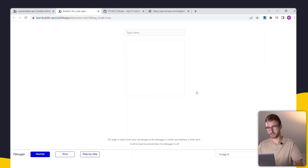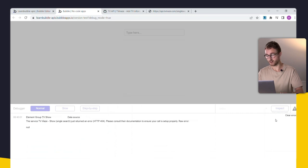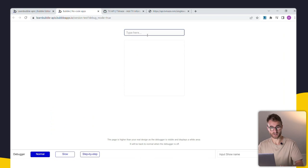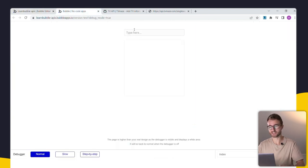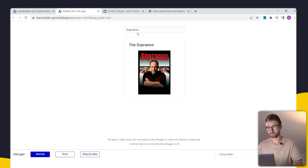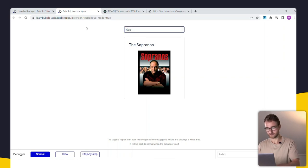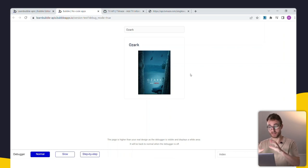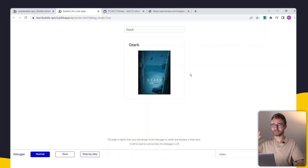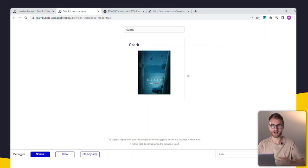Pointing the data source to the input's value, we can now type 'Sopranos' and reload the page to get exactly the same data, or type 'Succession' and reload to get values for that show instead. Or rather than a static string, we point it to that input's value, feeding data from the input dynamically into the API call.